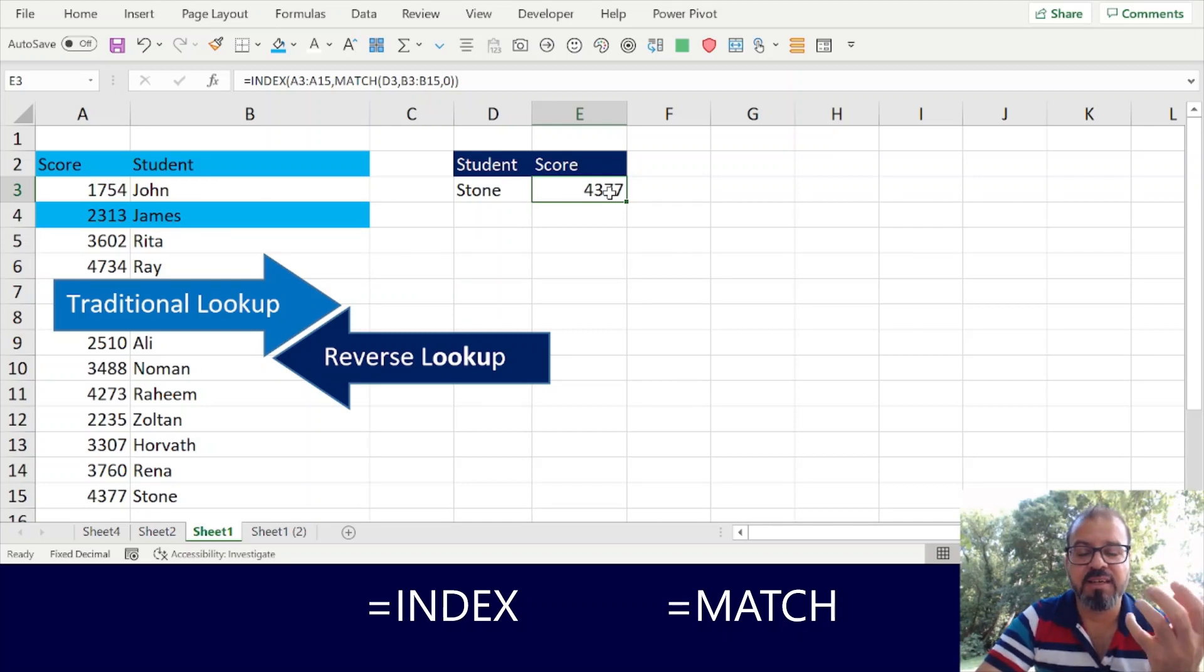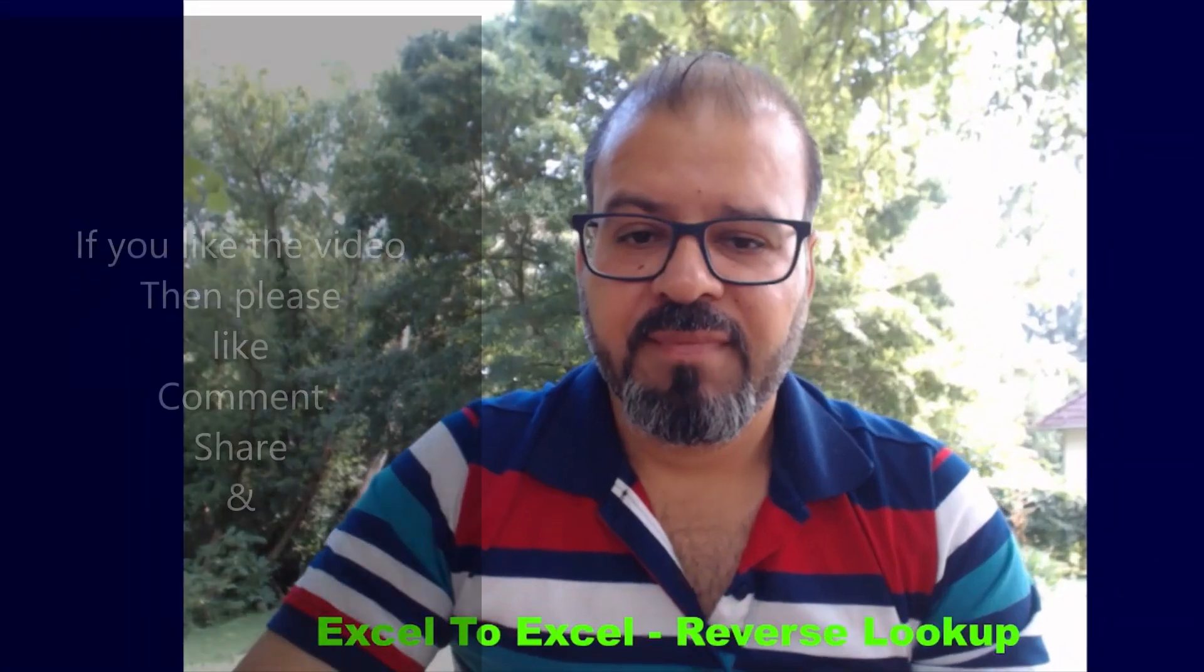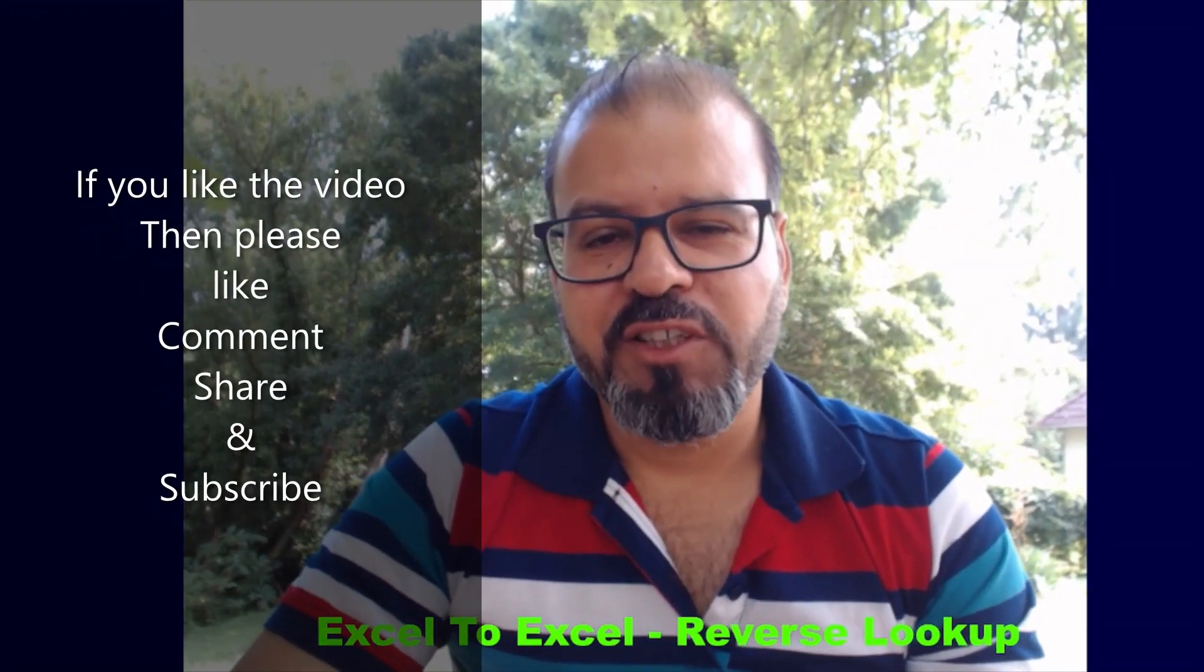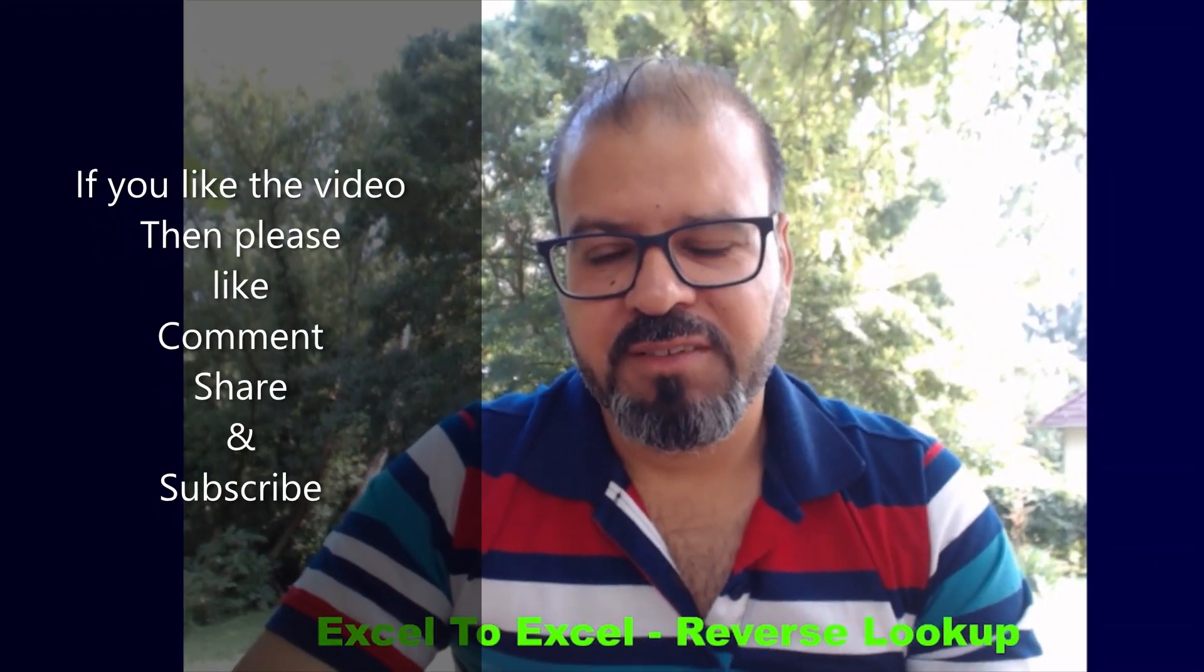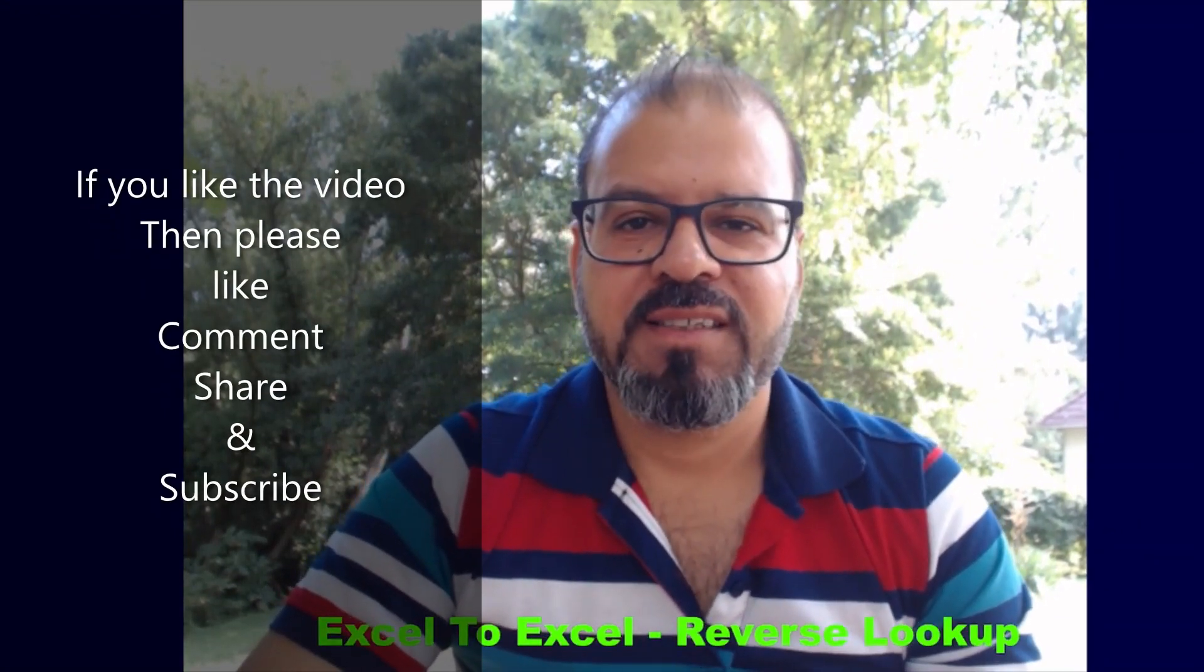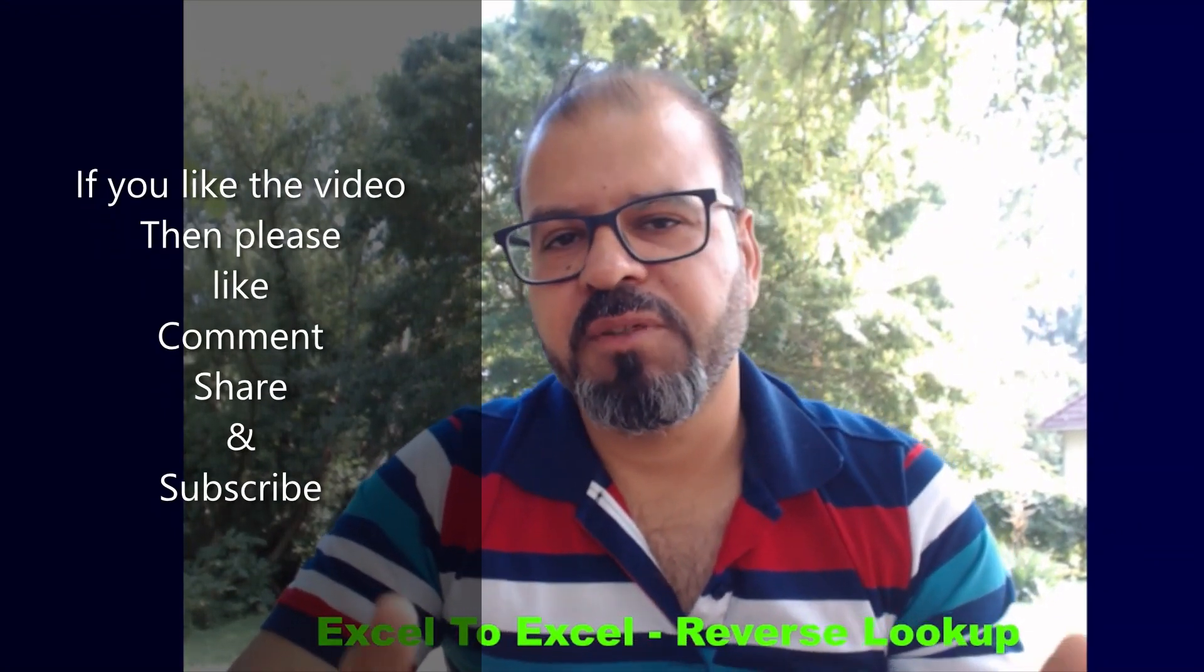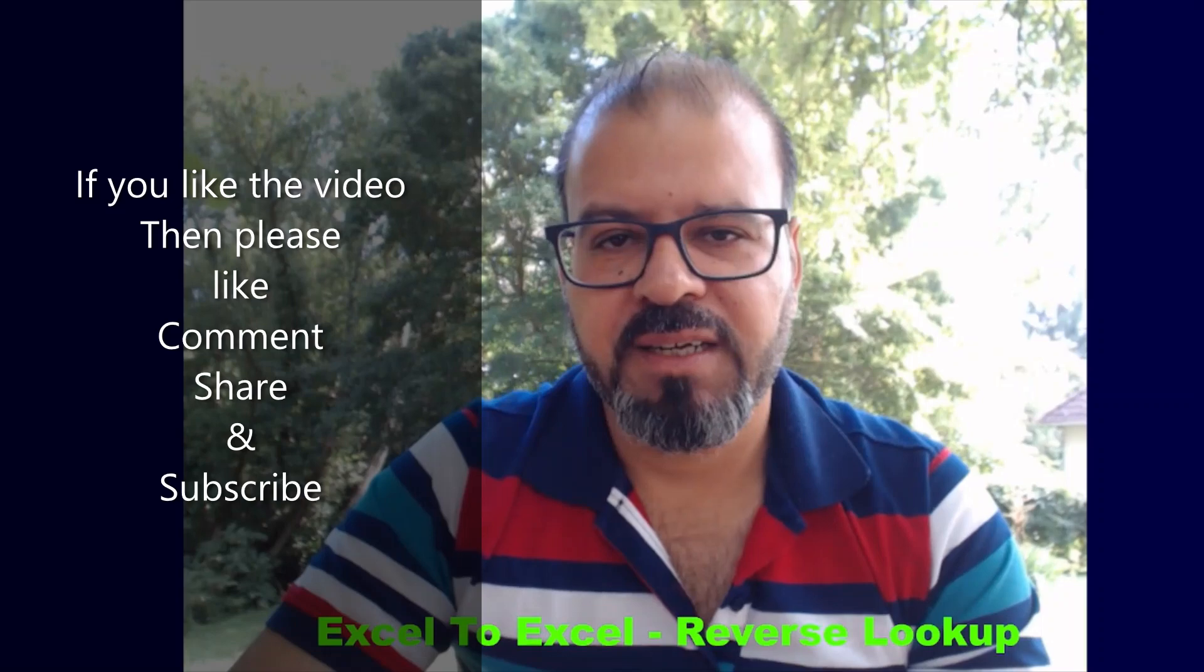Guys, I hope you enjoyed this video. This was slightly different from traditional vlookup and it was something also thought-provoking.